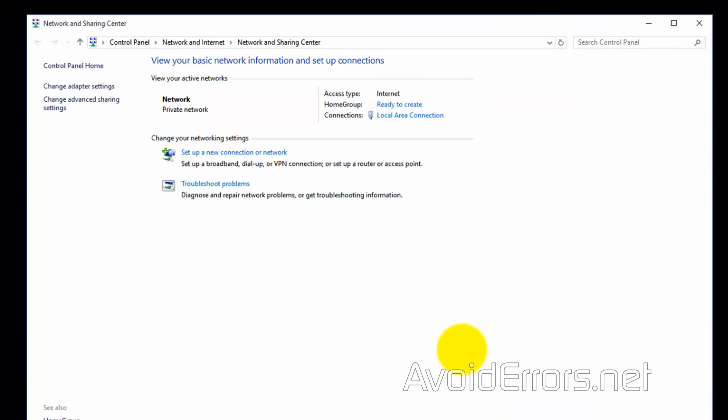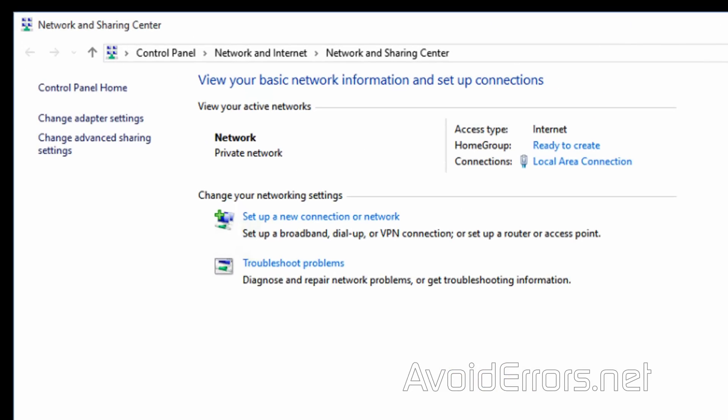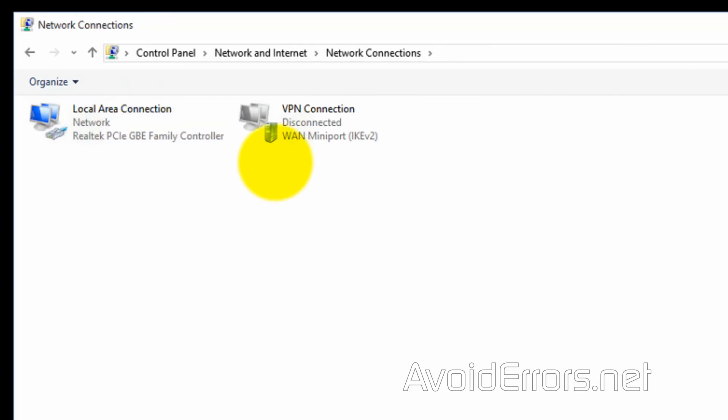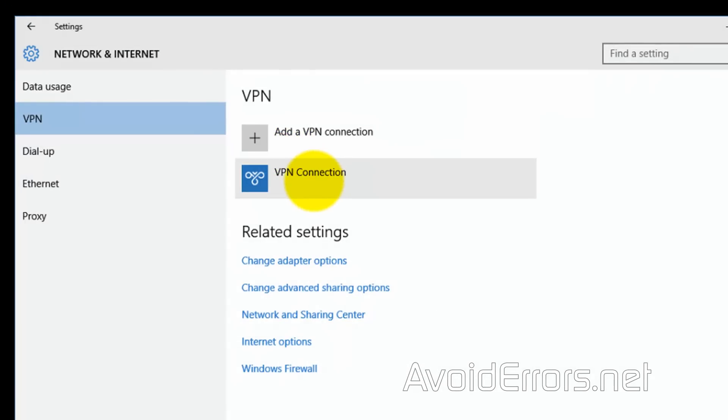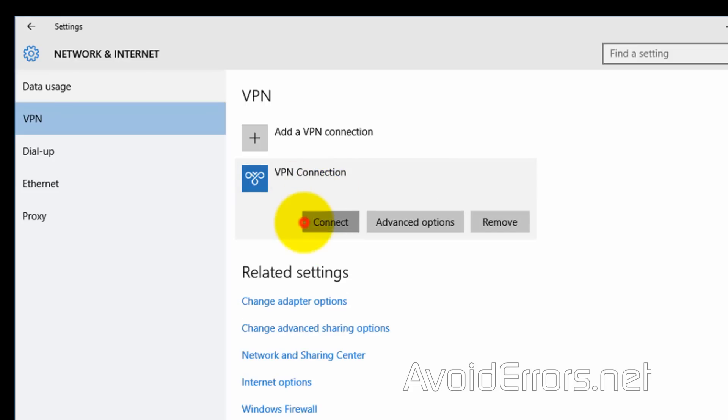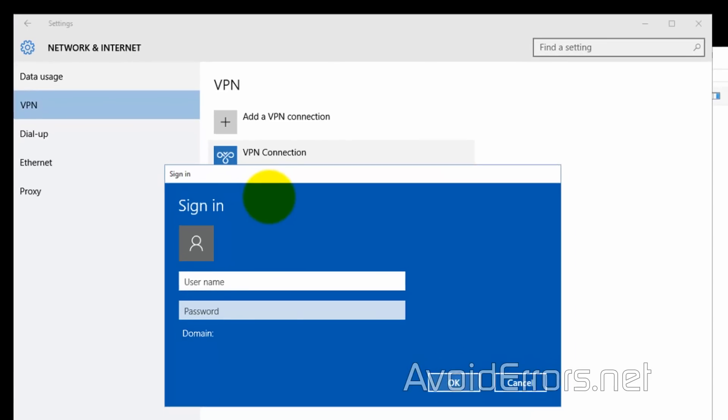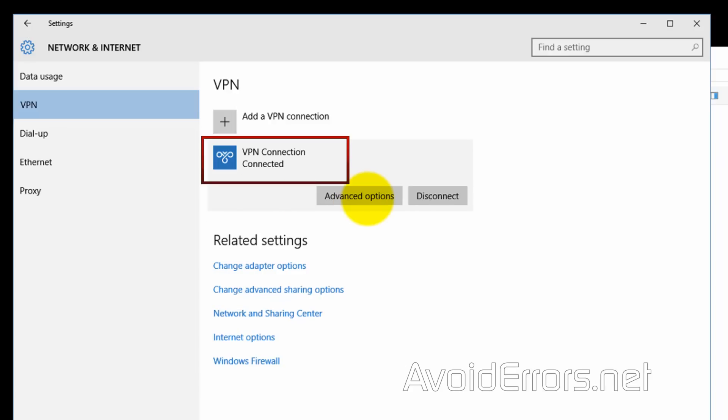Again. Change adapter settings. Double click VPN connection. Select VPN connection. Connect. Enter the username and password. Mike from step one. Done.